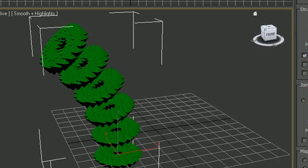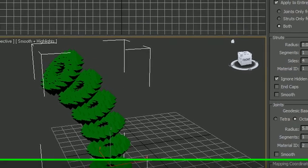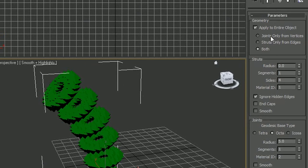So again, anytime you want to apply a modifier, just use it from the drop down list and also change the parameters right here when they pop up.